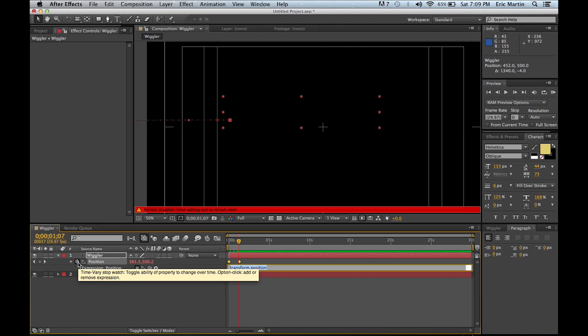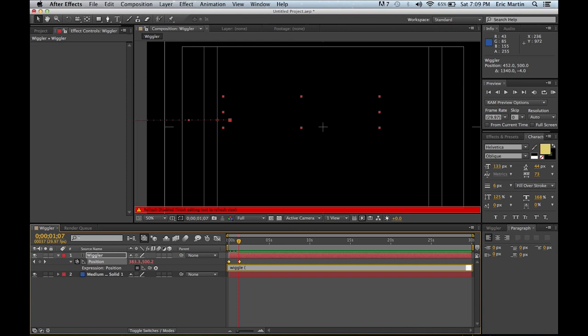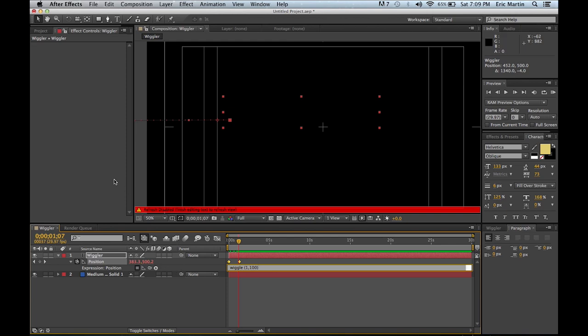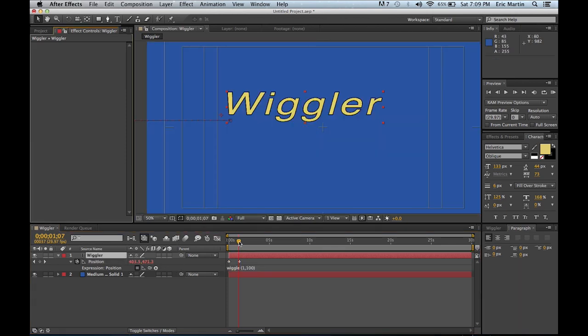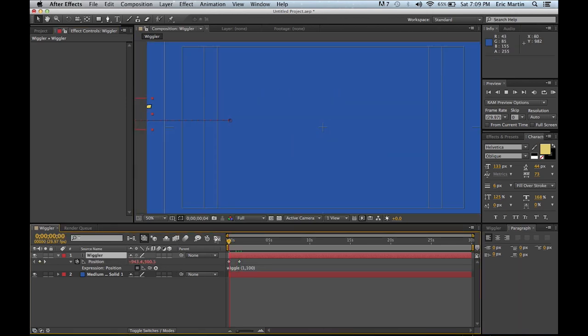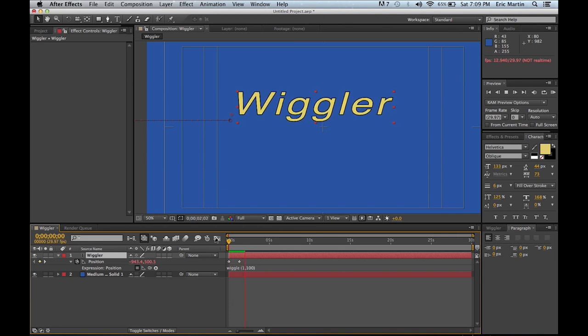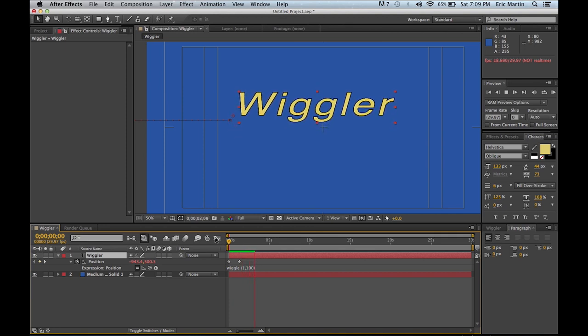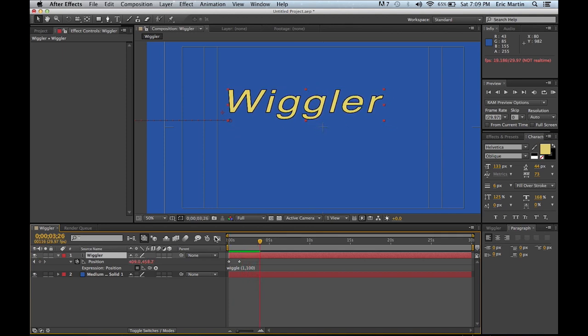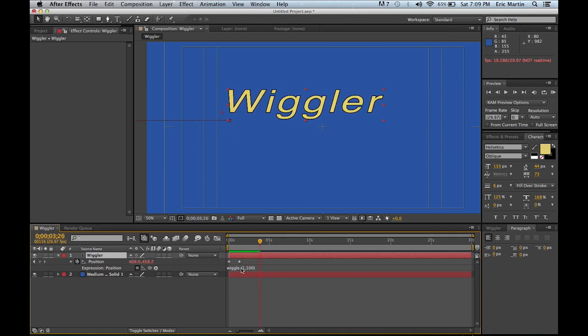And so what we're going to do is we're just going to do wiggle, parentheses. Let's do one comma 100, parentheses, parentheses. And there you go. And you know, you can always change whatever you want, but this is pretty much it.